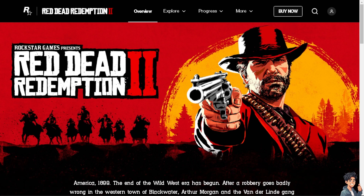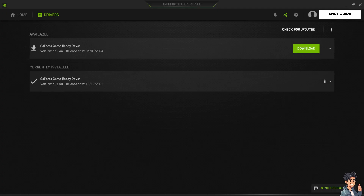The first thing you need to do is ensure that your GPU drivers are up to date. You just have to visit the manufacturer's website — for example, Intel and AMD.